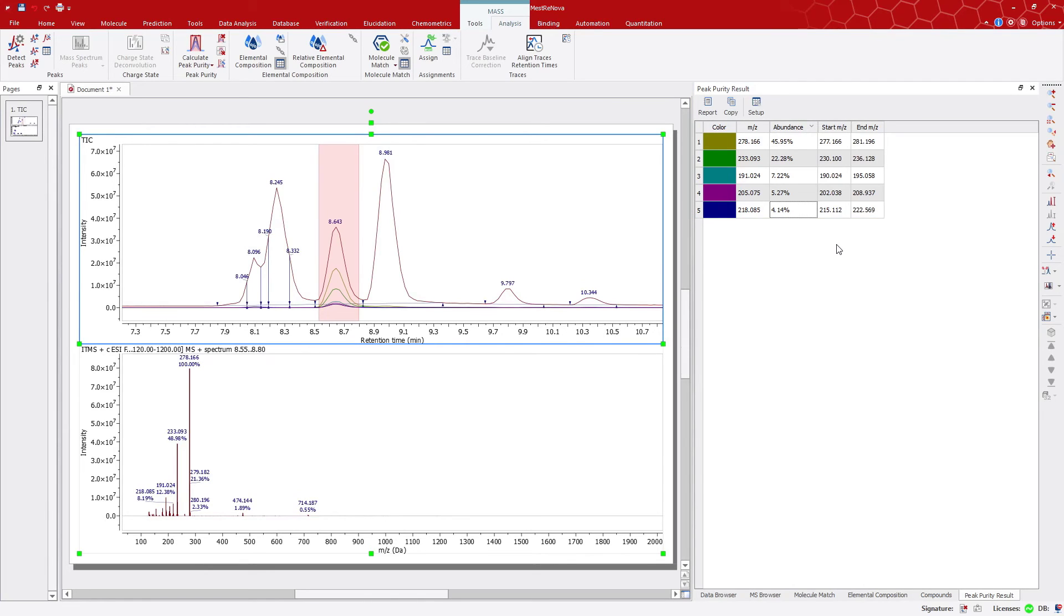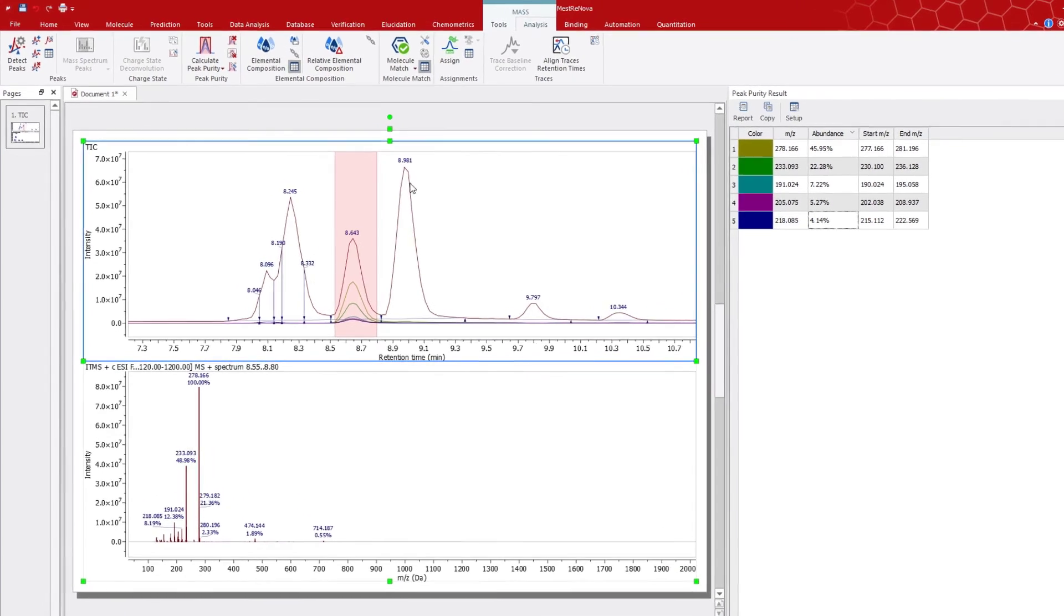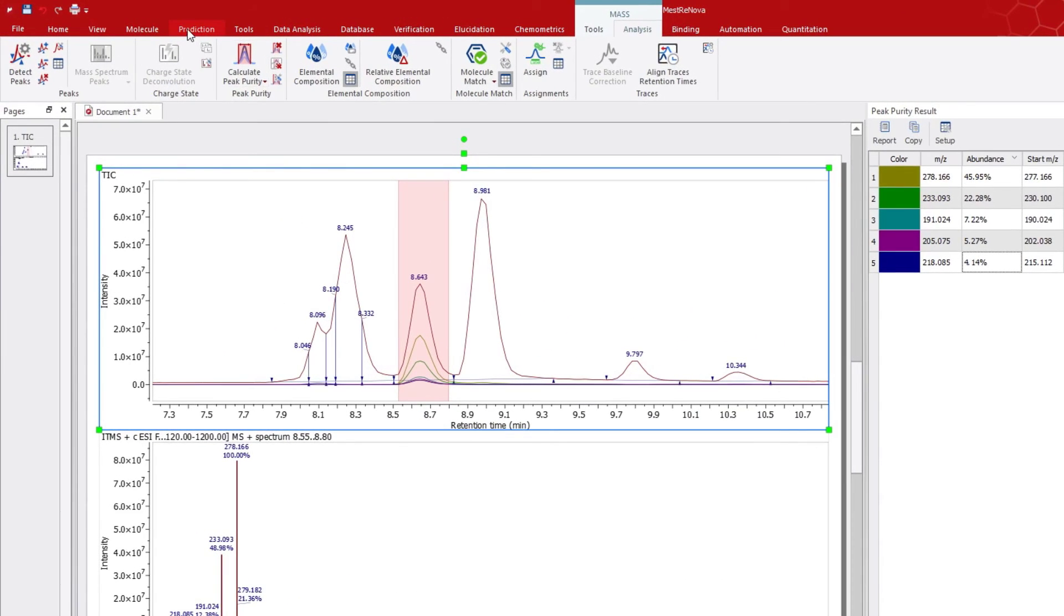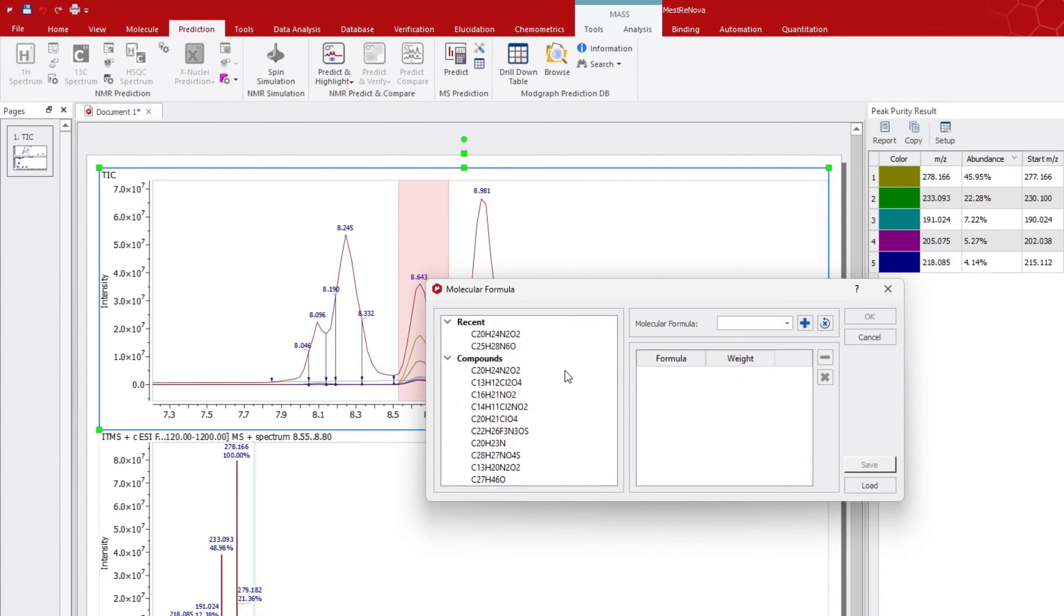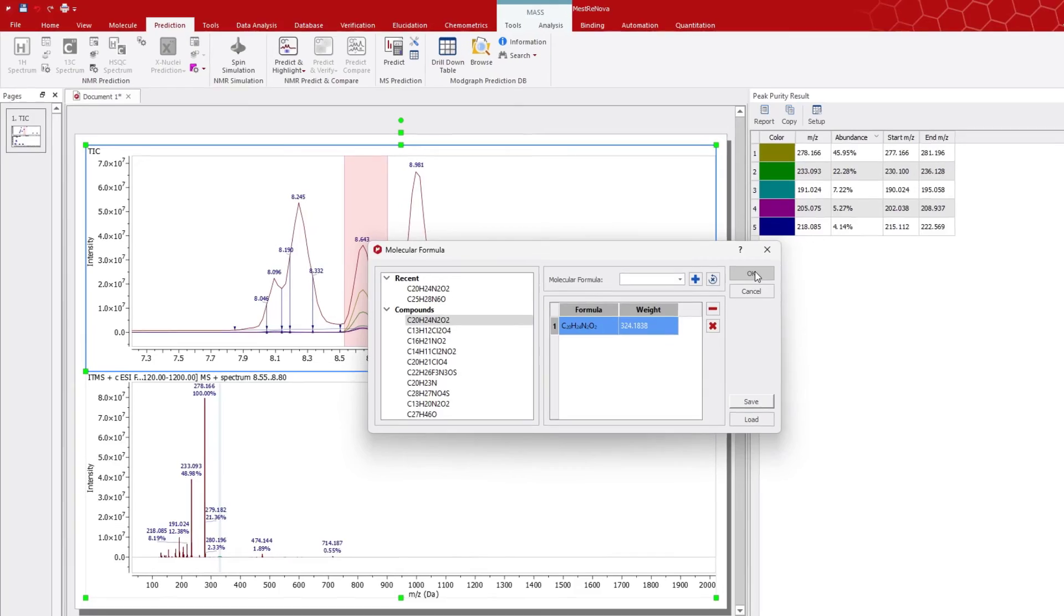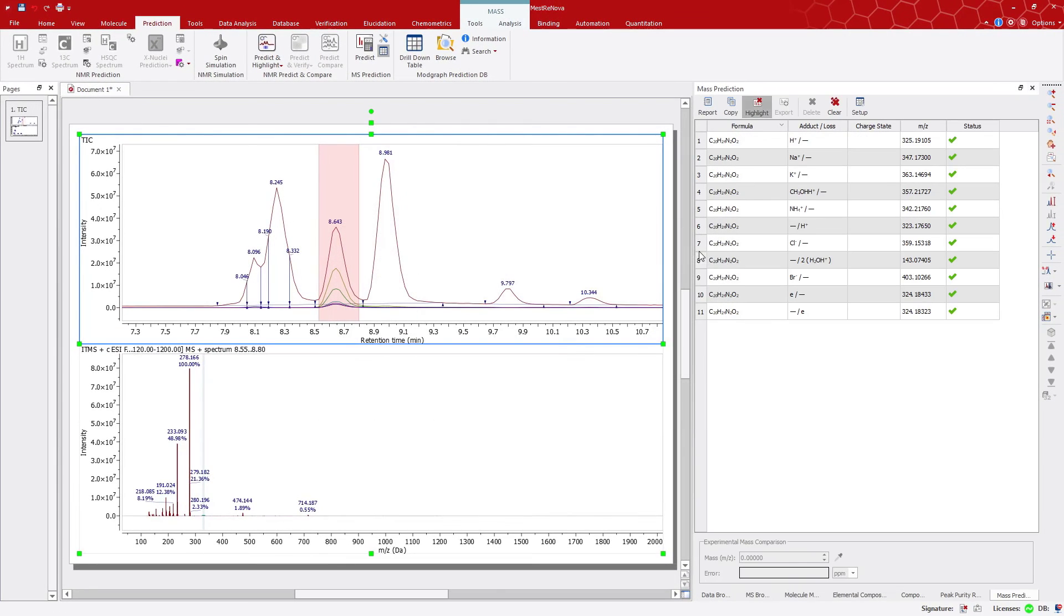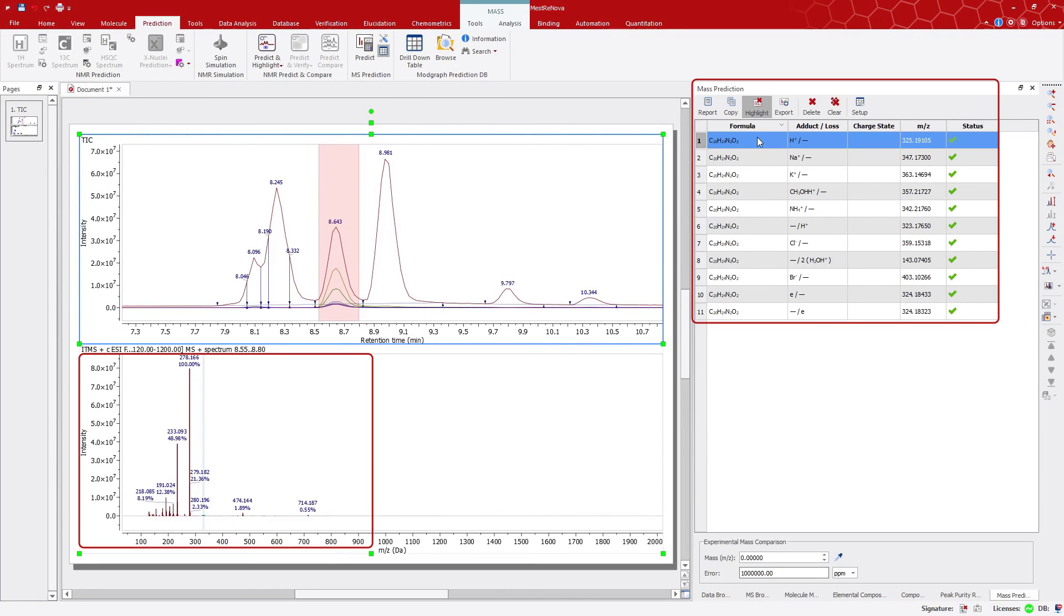With MNOVA MS Chrome, we can also use the Prediction tool and enter a molecular formula and see the expected ion and isotopes. Go to the Predictions tab and click on Predict button in the MS Predictions section, and the Molecular Formula dialog window appears. Since we've got some molecular formula in the Elemental Composition table, we can choose any of them and use that to do the prediction.